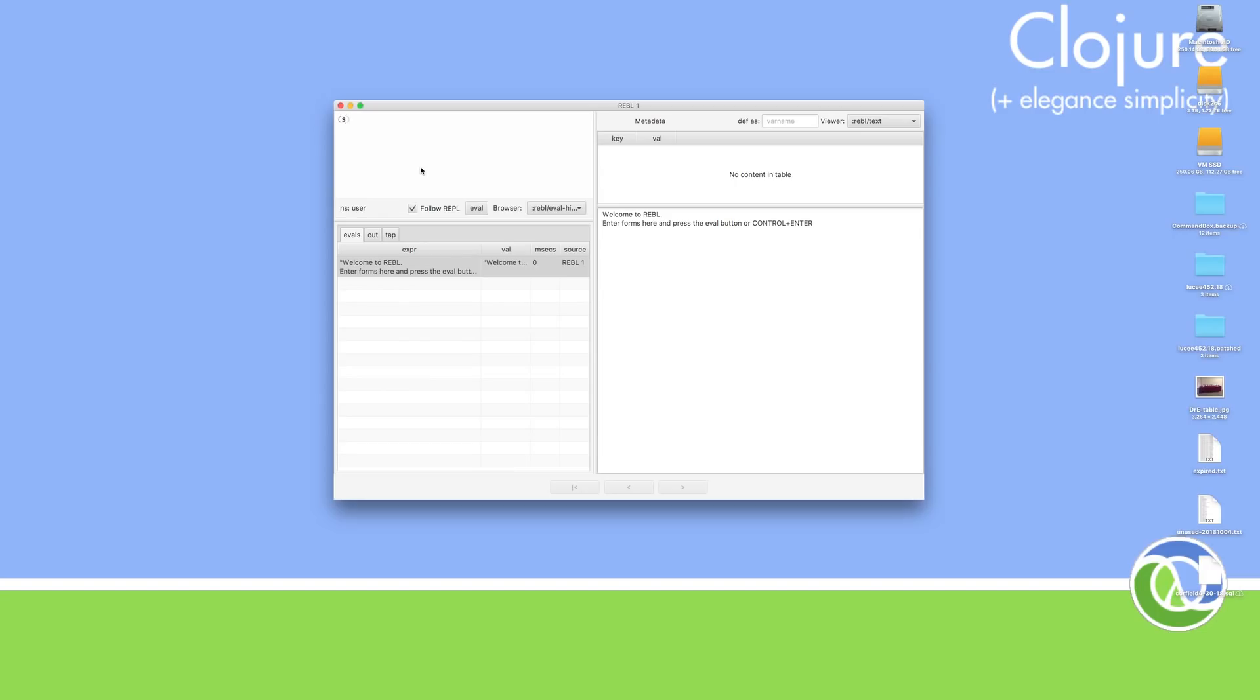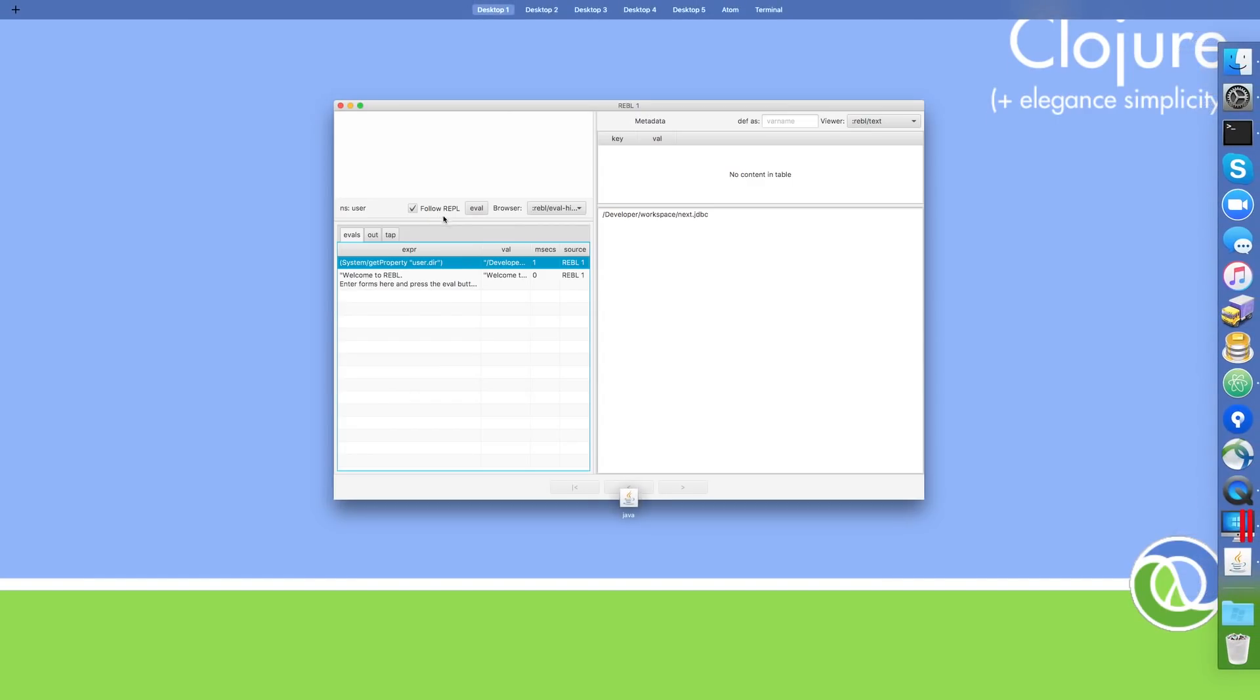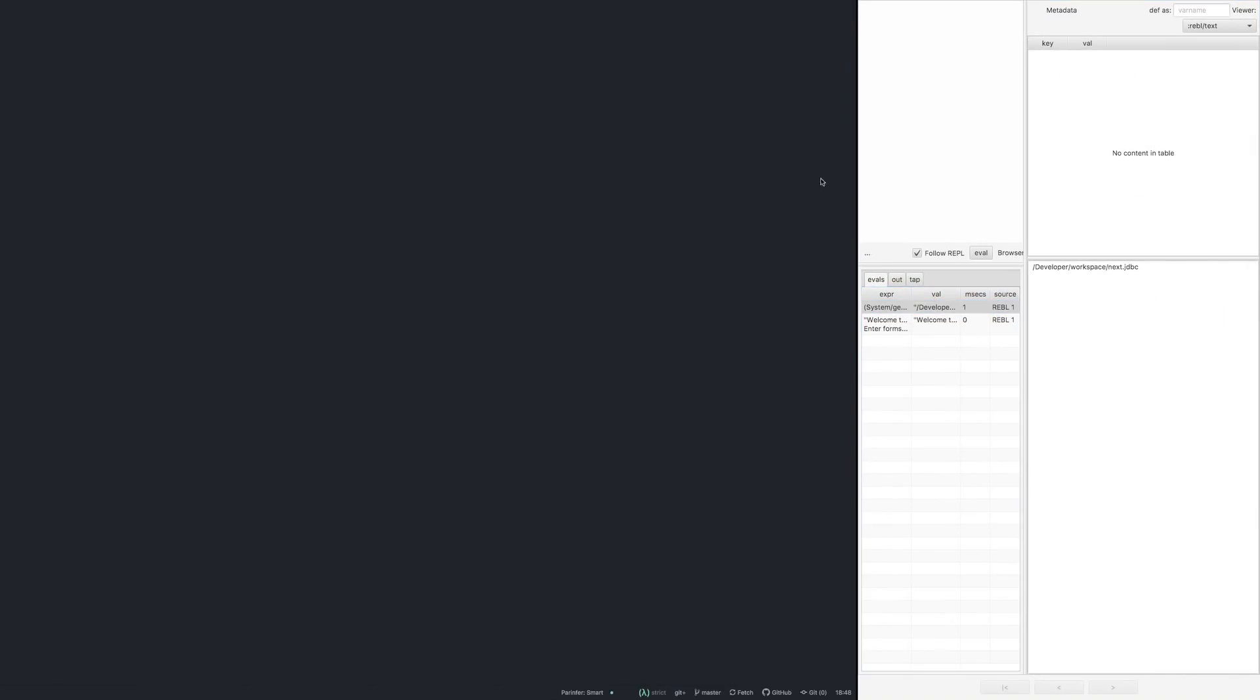And just to confirm where we've started up... There we go, in the workspace next.jdbc folder.